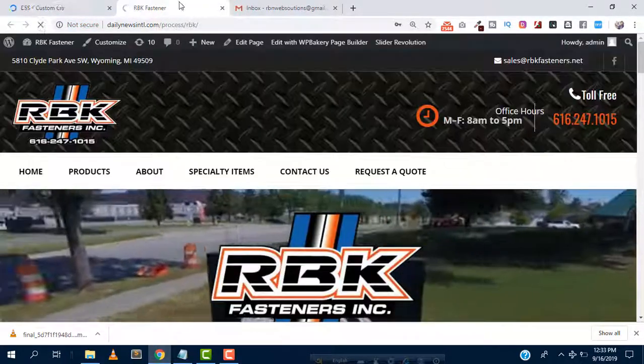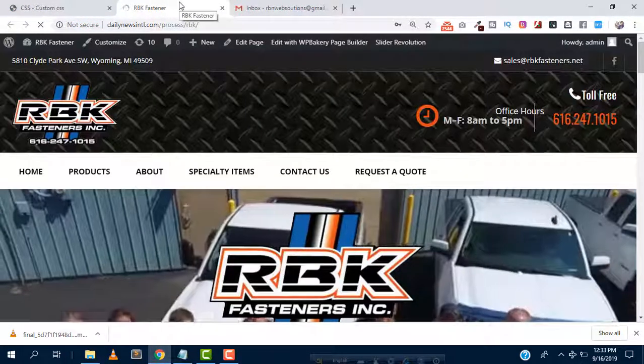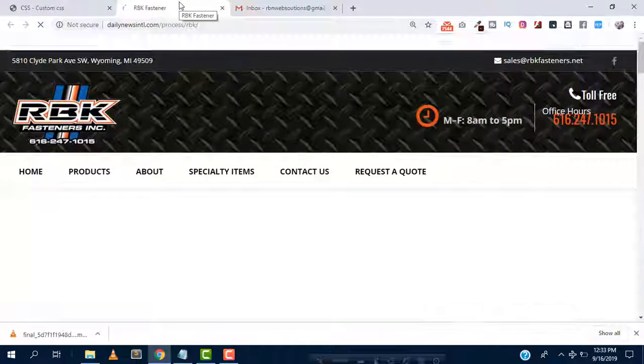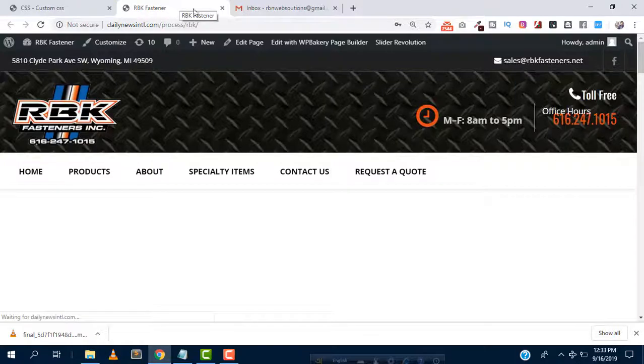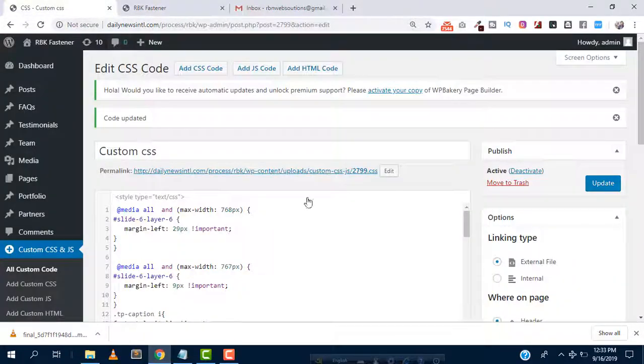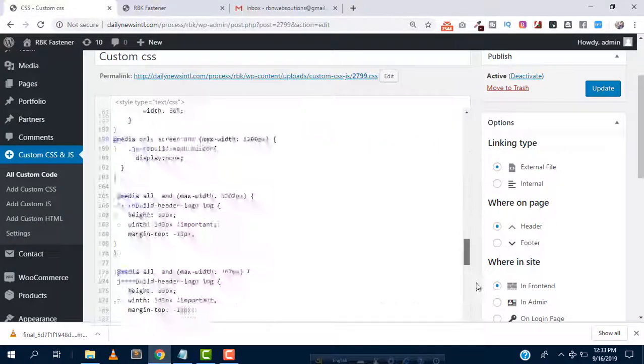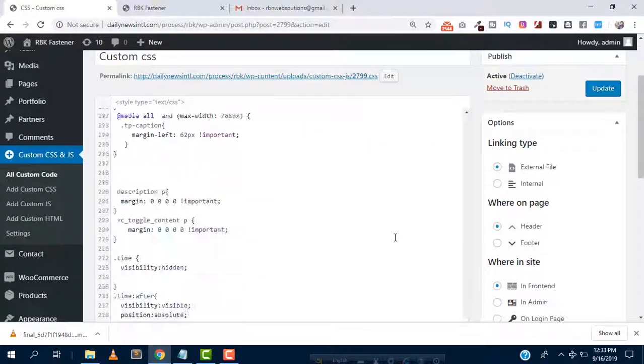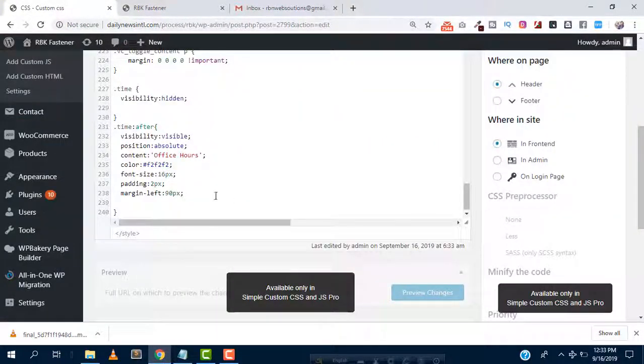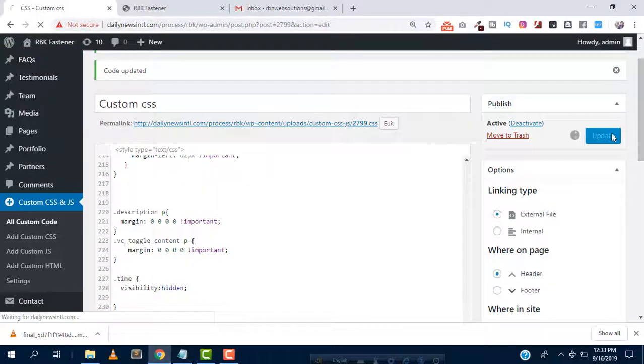After updating refresh the website. Oh sorry sorry sorry, it will be not margin left 19px, it will be minus 19px.